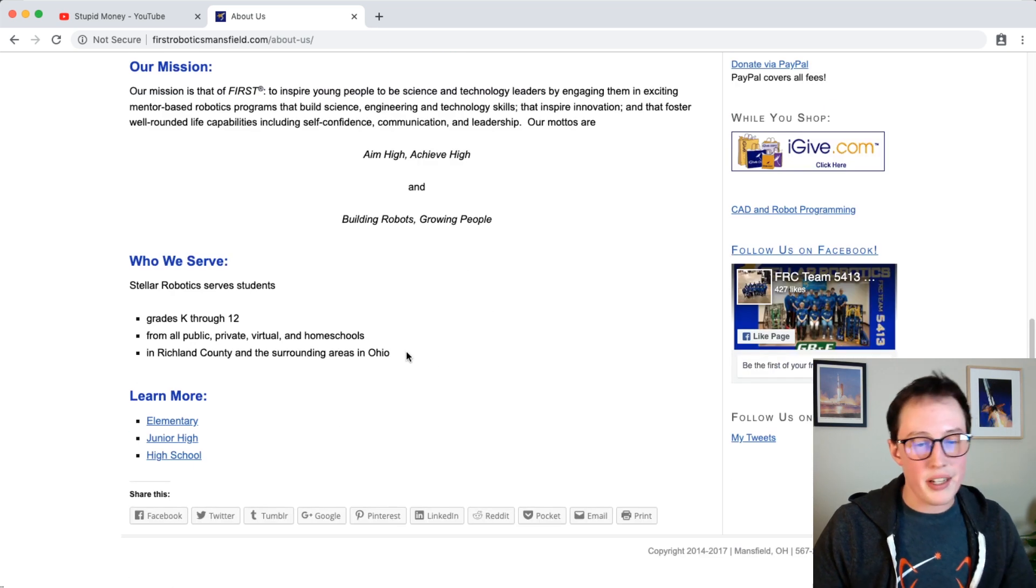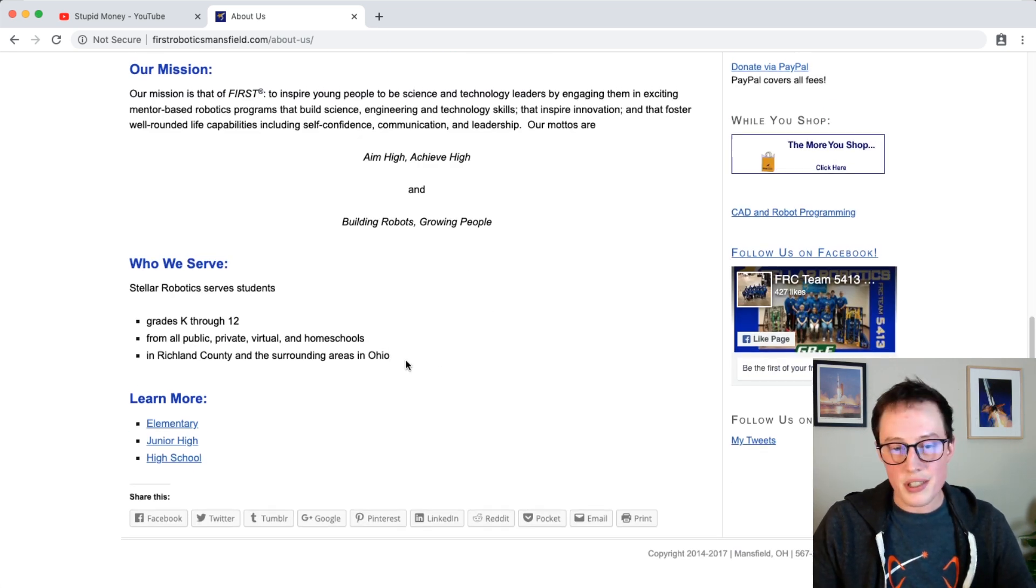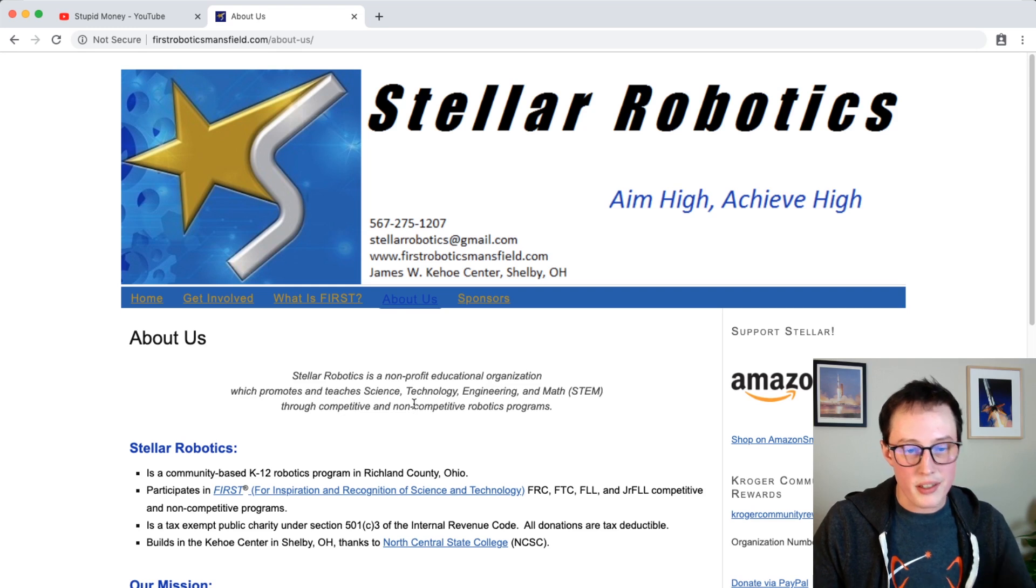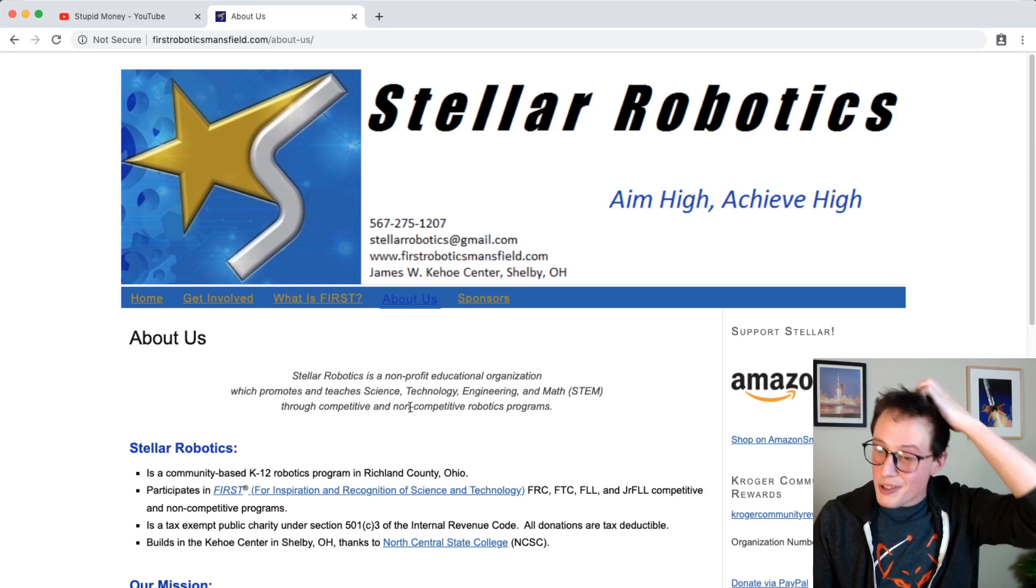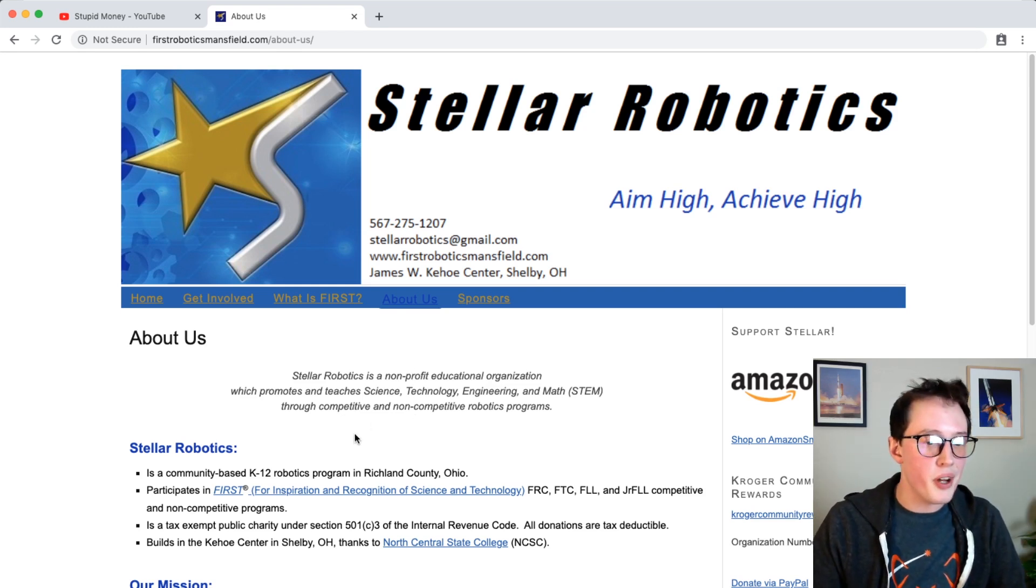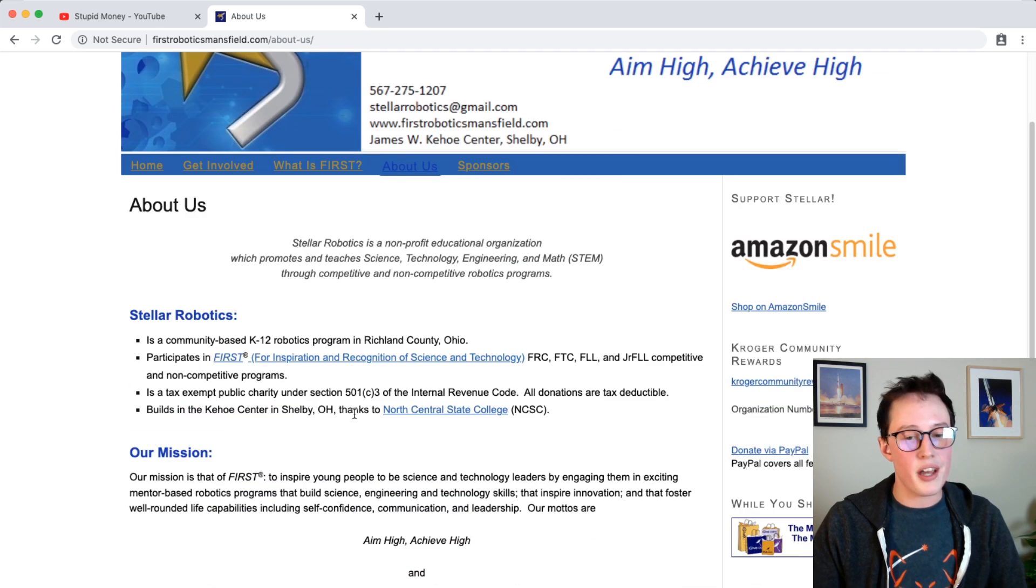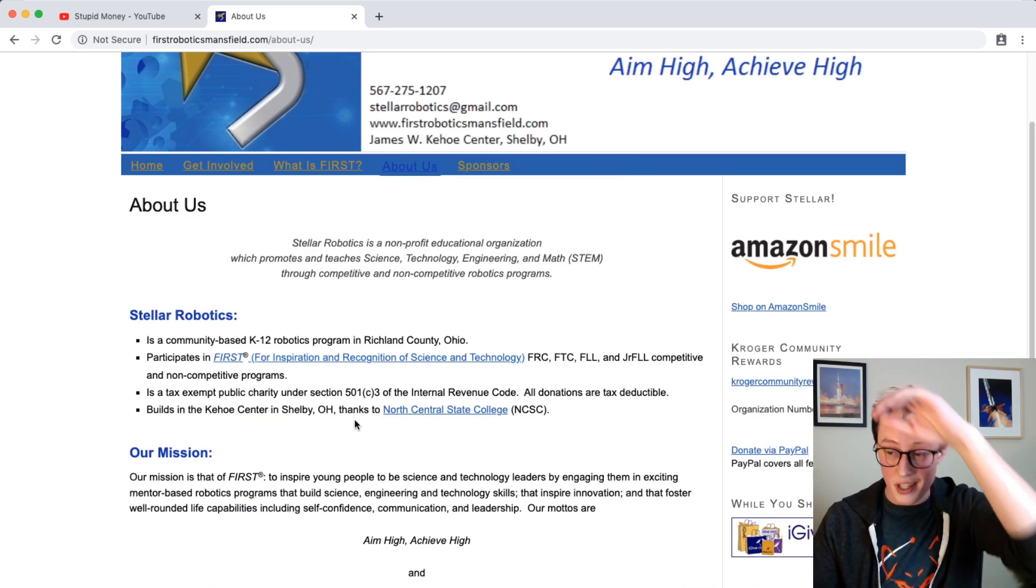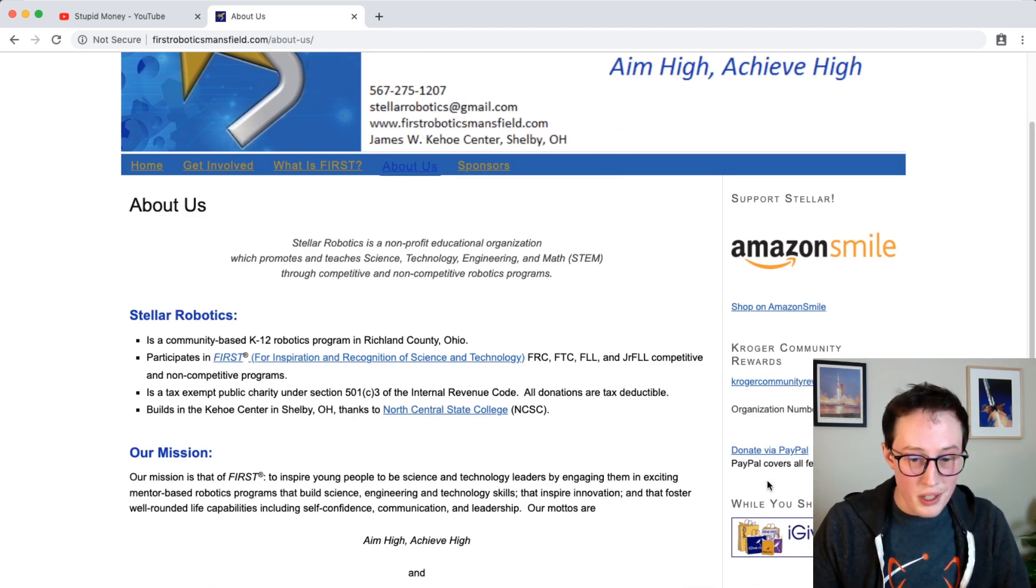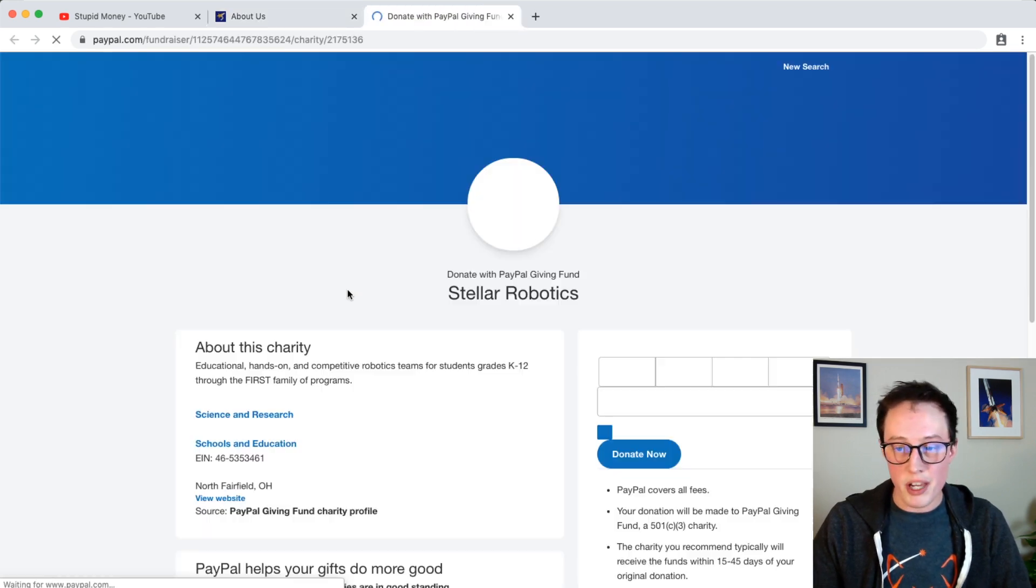So this is great. This is like what I was looking for, this looks like, you know, somewhere that this silly YouTube revenue money will have a good influence. I don't really know what their funding situation looks like, but the other thing that we can do here is if I click donate via PayPal.